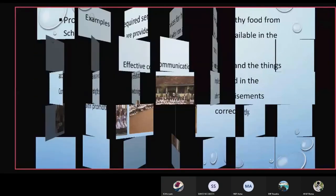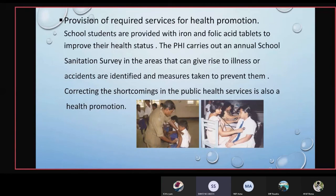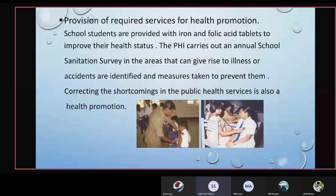The next strategy is the provision of required services for health promotion. School students are provided with iron and folic acid tablets to improve their health status. The PHI, PHM, and MOH carry out dental services, immunization programs, and counselling. For example, the PHI carries out an annual school center survey in which areas that can give rise to illness or accidents are identified and measures are taken to prevent them. Correcting shortcomings in public health services is also considered health promotion.